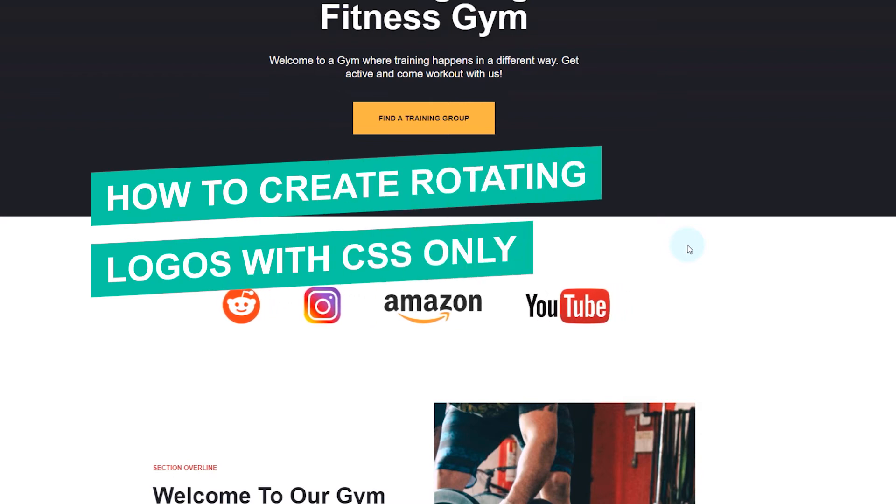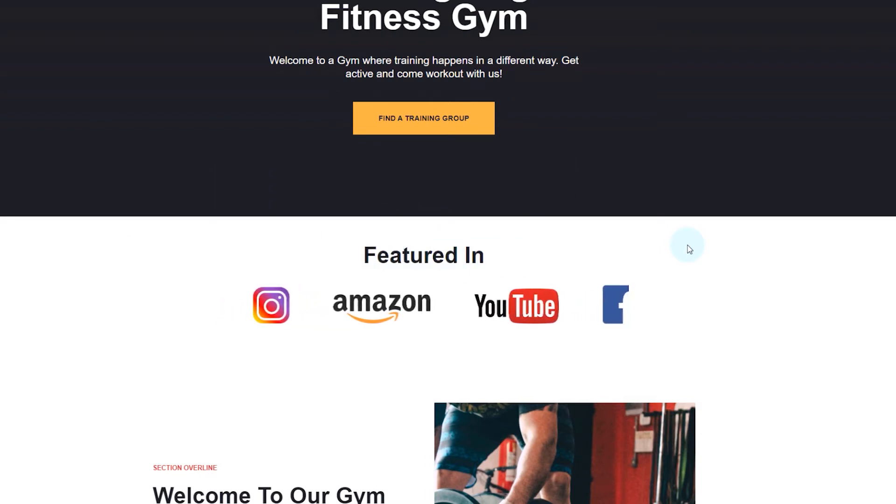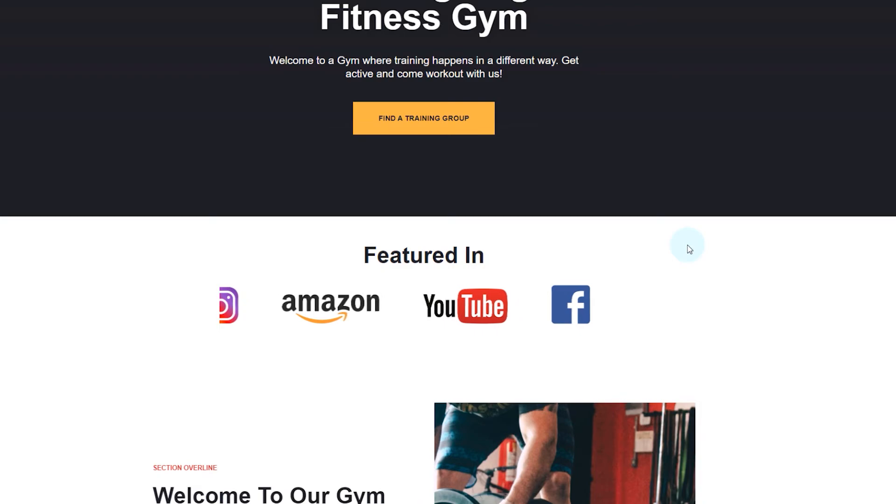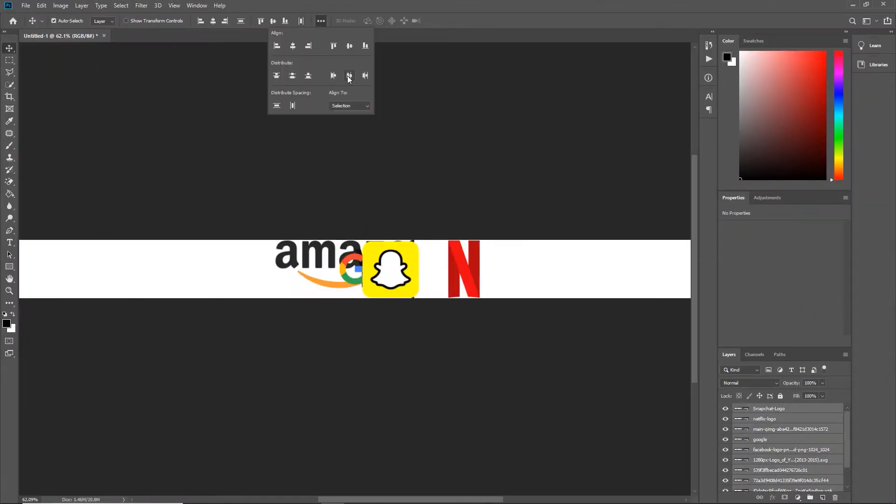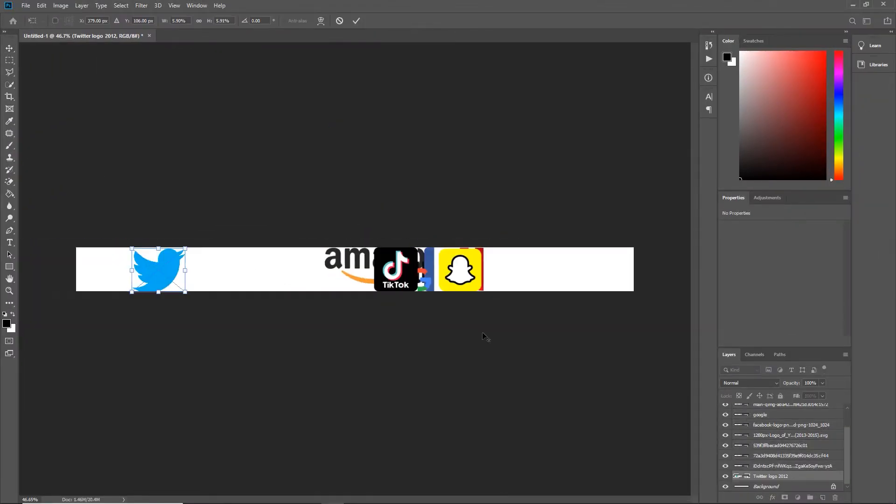How to create rotating logos with CSS only. First, we need to create one image with the logos.